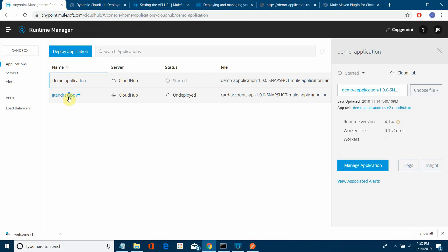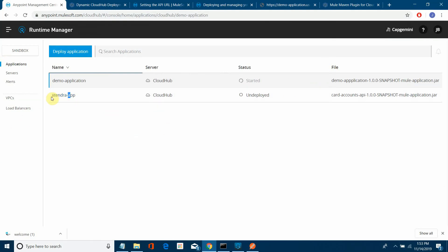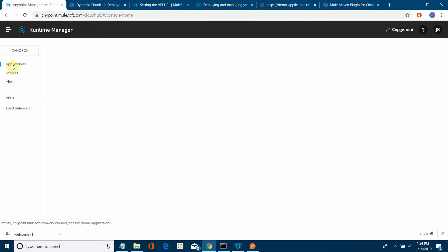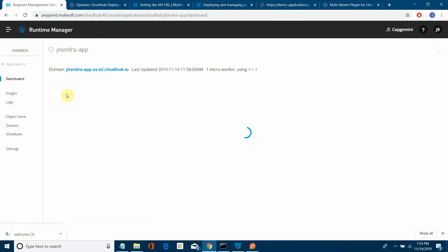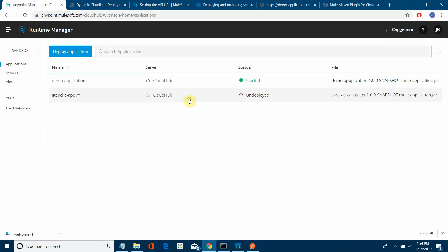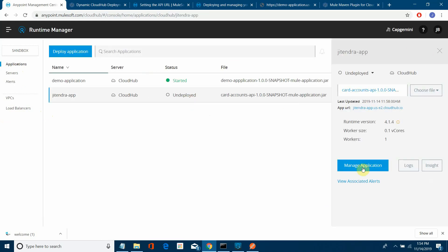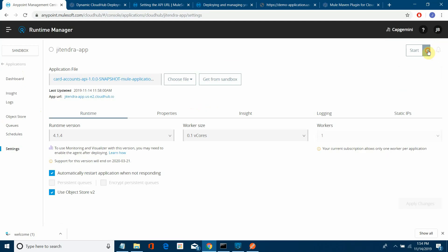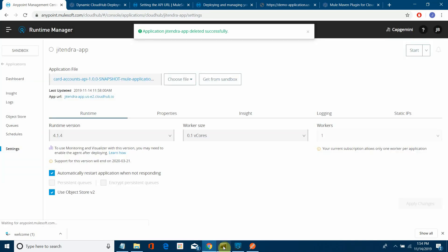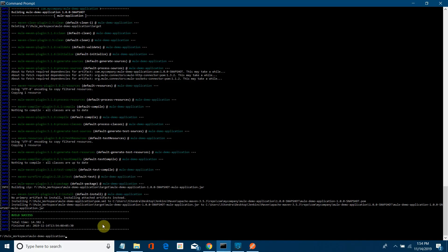I have to delete some existing applications because I don't have many workers available. Let me delete some existing applications. The build has completed successfully. The next step is to package and deploy.